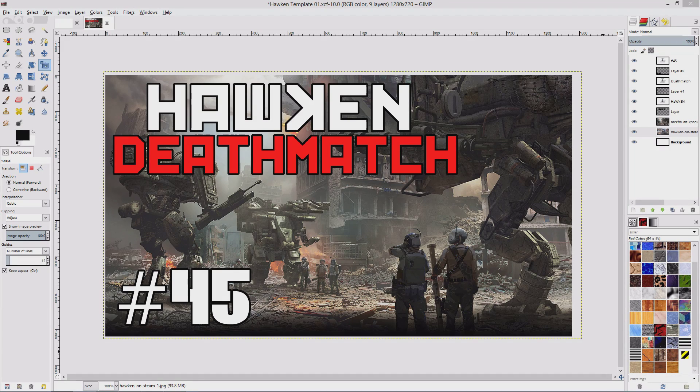Hello viewers, it's Falkin' Awesome and in this video I want to show you how to use GIMP to create thumbnail images for your videos just like the one you're looking at right there.